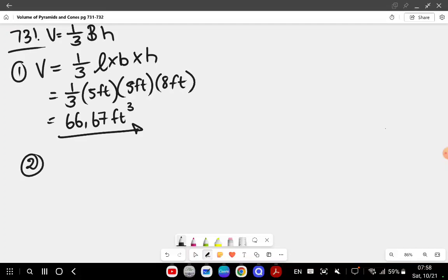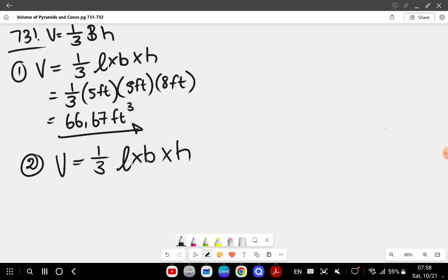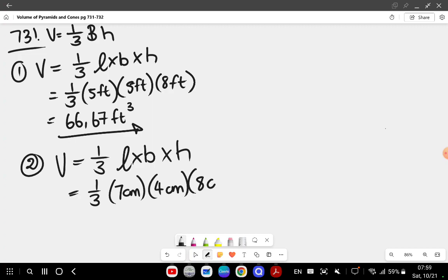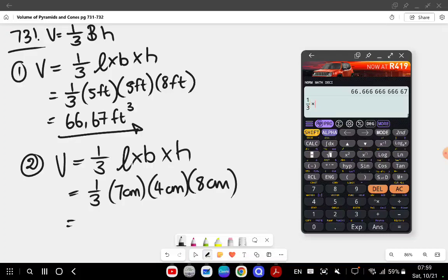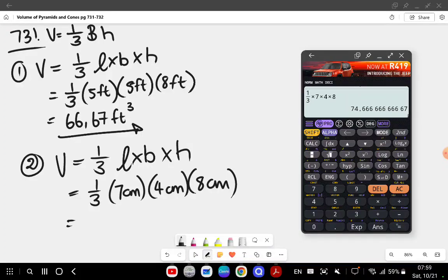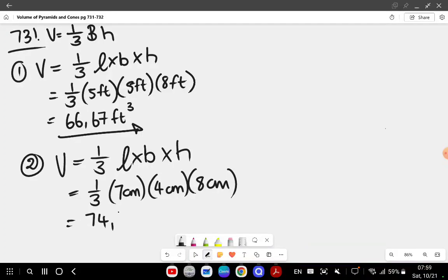Question number two: similar scenario — we've got a rectangular base. Volume is one over three times length times breadth times the height of the pyramid. That becomes one over three times 7 centimeters times 4 centimeters times 8 centimeters, which equals 74.67 centimeters cubed.